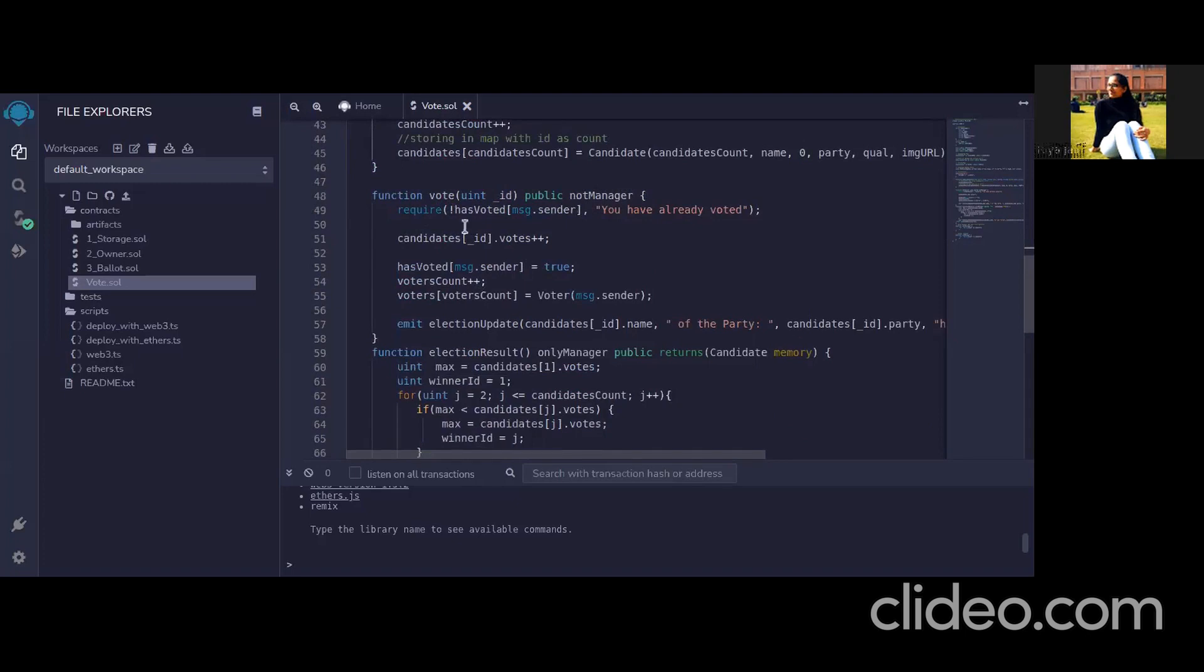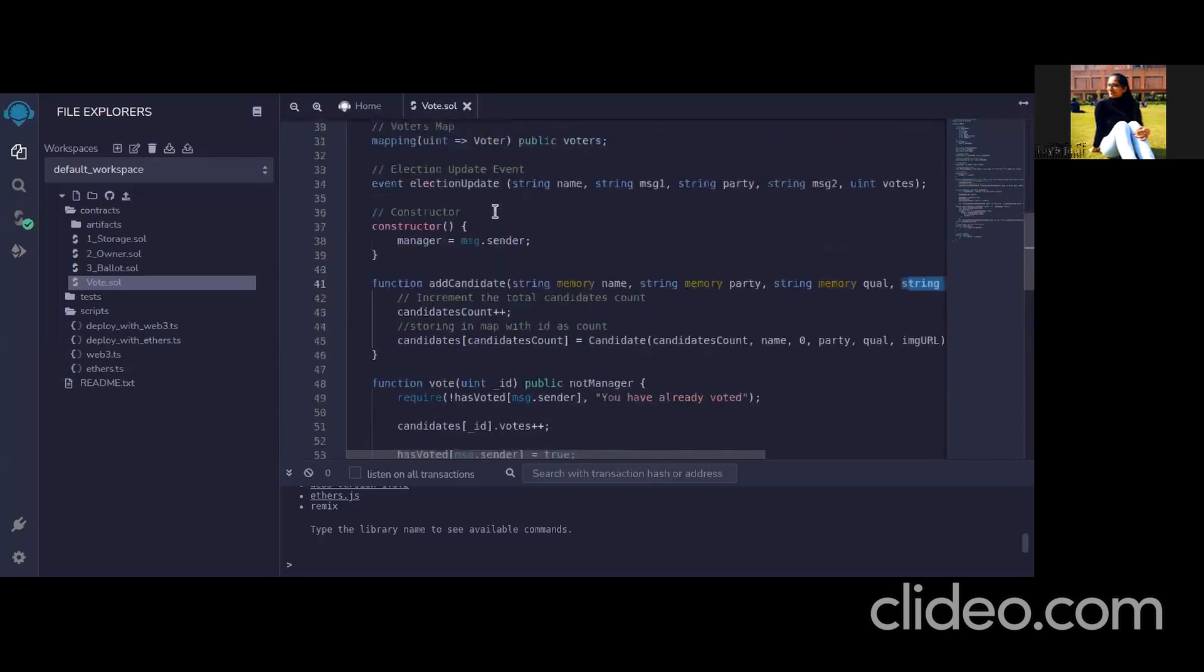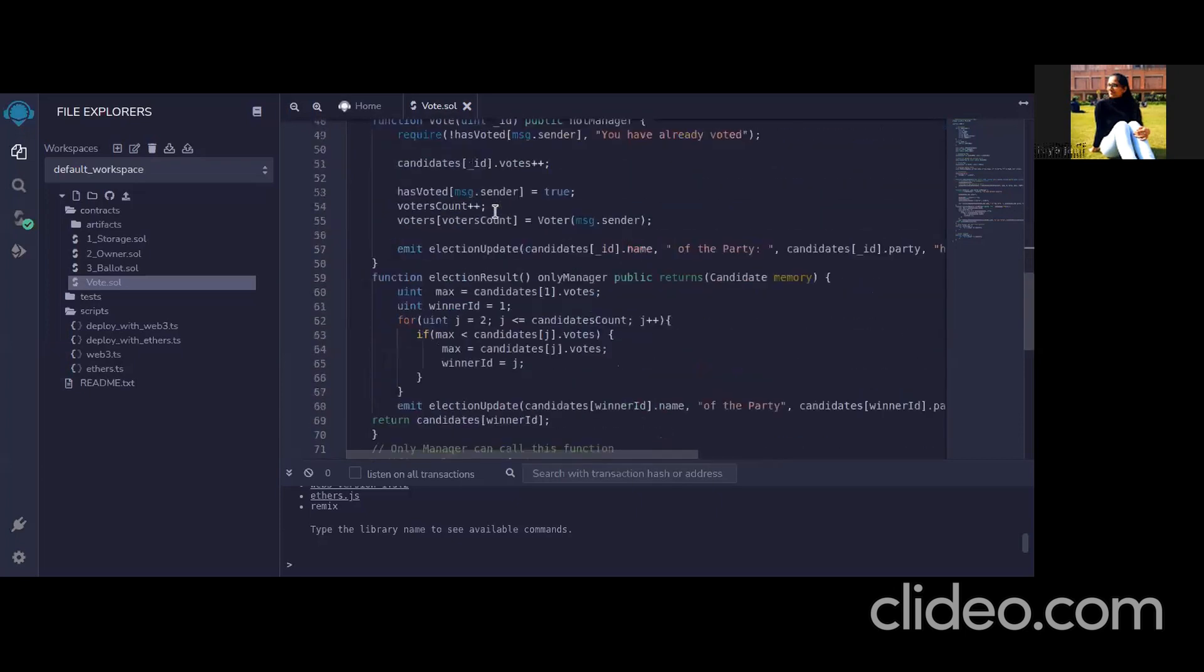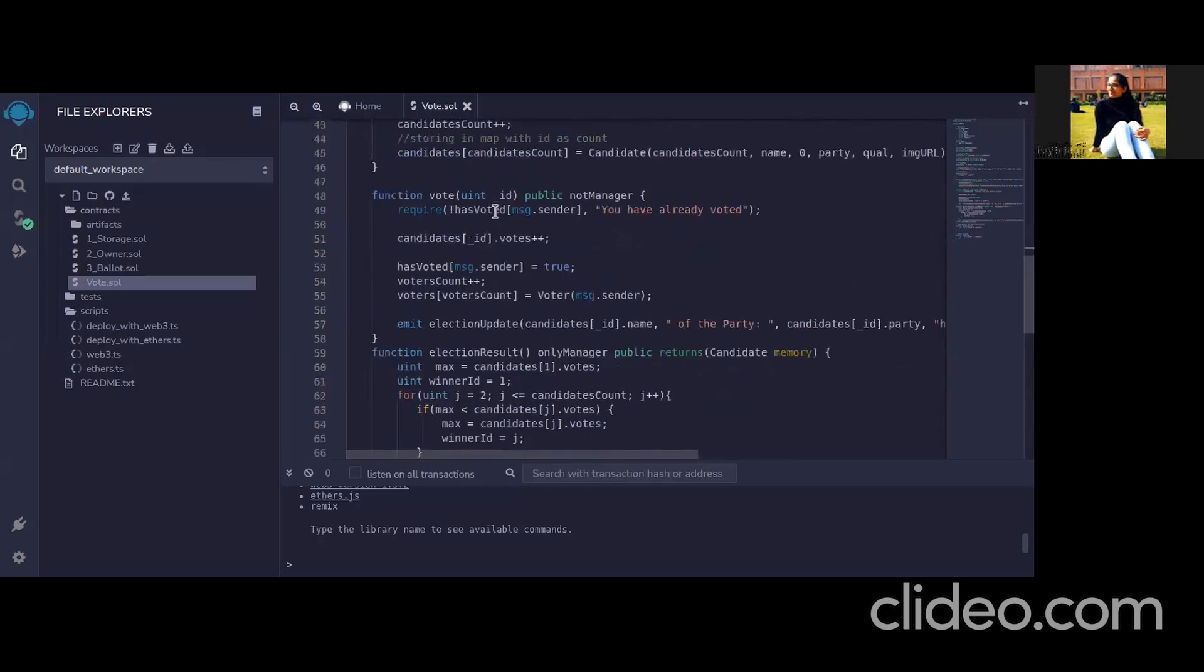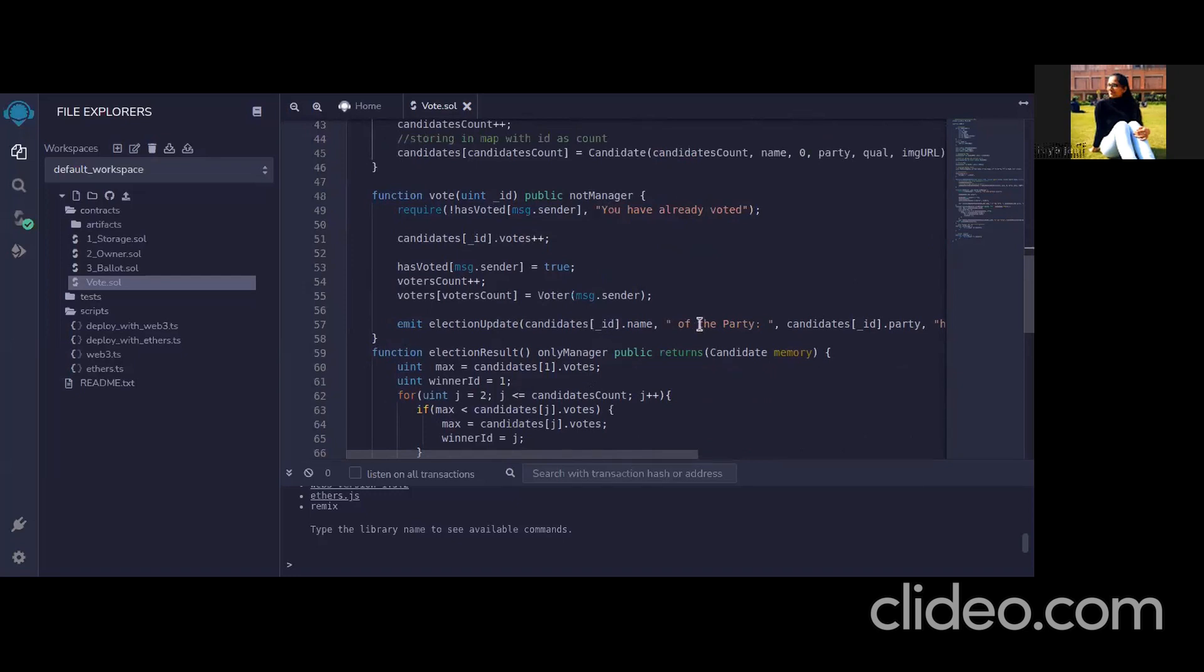And also if you have voted there is a has voted mapping so it checks in that and if you have voted then you cannot vote further and there will be an error you have already voted. And if we vote successfully then the votes will be increasing for the particular candidate and certain things will be changed as follows and there is an emit election update which shows that we have voted to this person of this party.